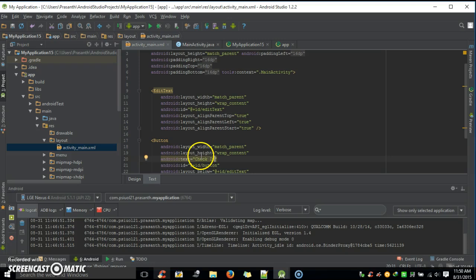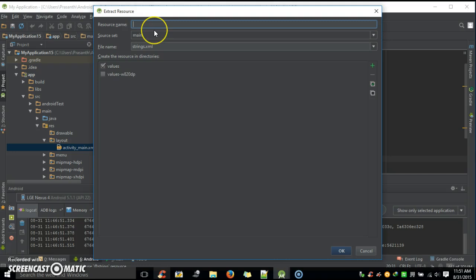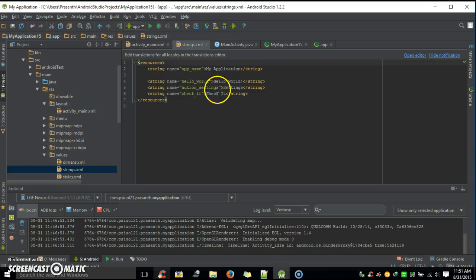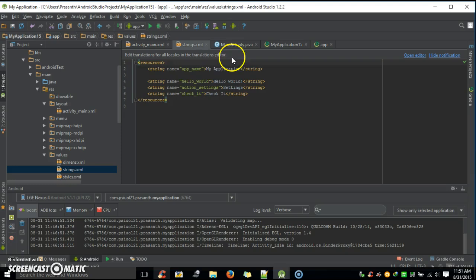And then, you never want to hard-code your strings. So, if you press Alt-Enter on a Windows and hit Extract String Resource, you can add the string to your values folder. Values, strings, XML. So, you'll see here that it's automatically added to the strings file. You never want to hard-code strings, because when you're translating into different languages, it'll be such a pain to translate each hard-coded string into a different language. So, you always want to hard-code strings into your values, strings, XML file.